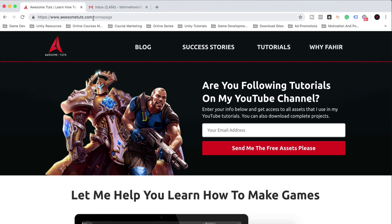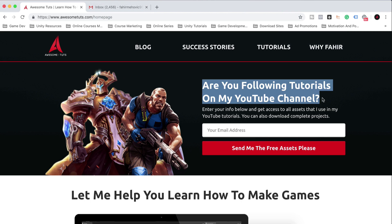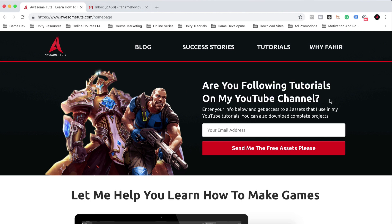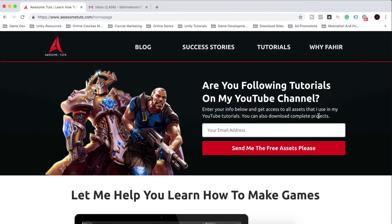This is my website, awesometuts.com. It will take you right here, and you can see here 'Are you following tutorials on my YouTube channel? Enter your info below to get access to the assets.'